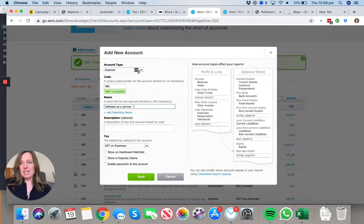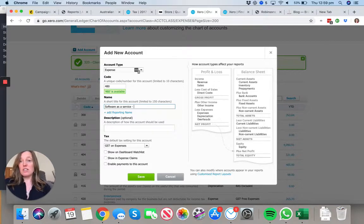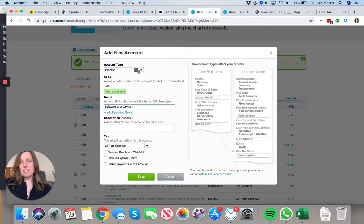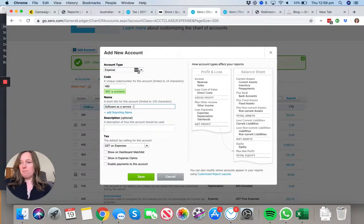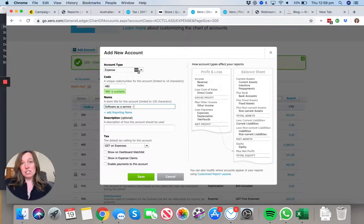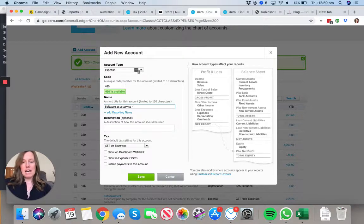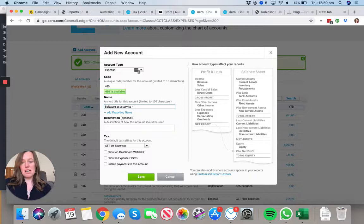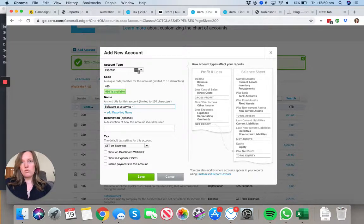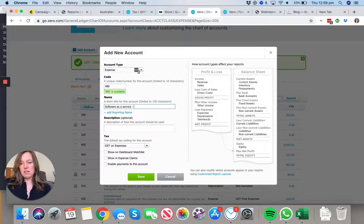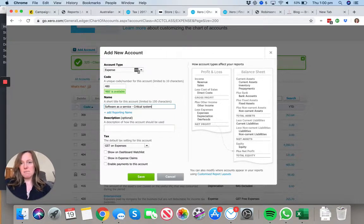The key thing here is I'm going to actually create two of these. One is going to be for business critical software - your Xero subscription, probably G Suite, things that you have to use to actually do your job. What are we going to call that? Let's call it Critical Systems.